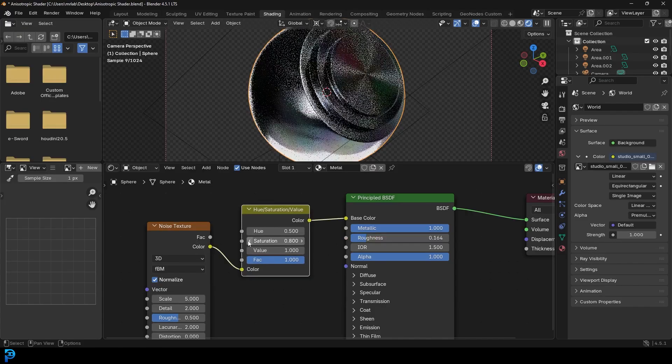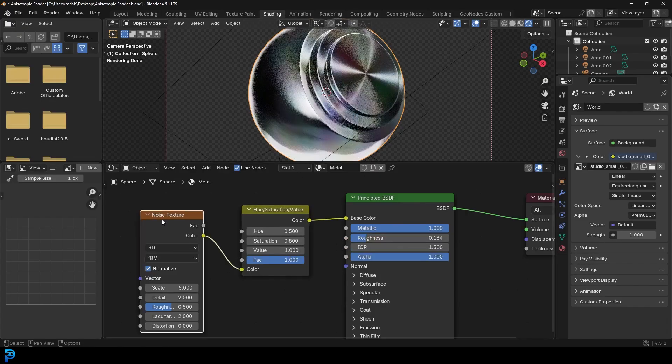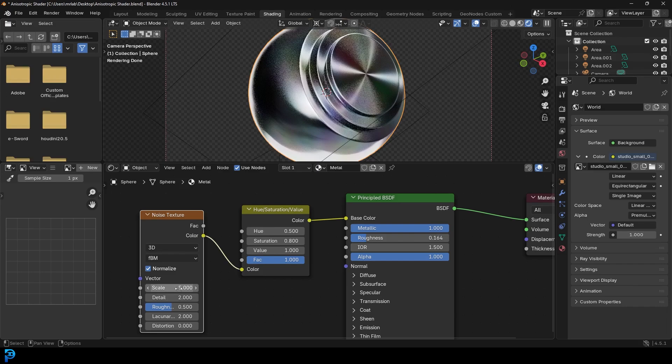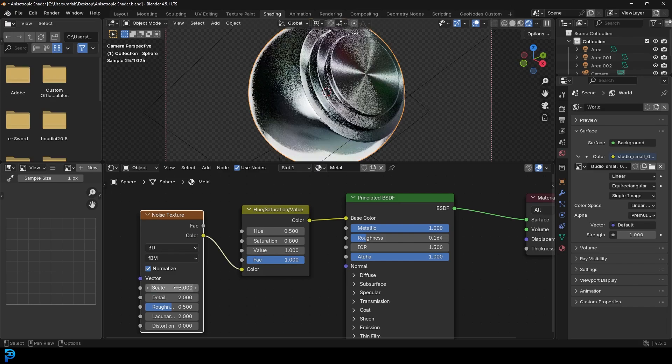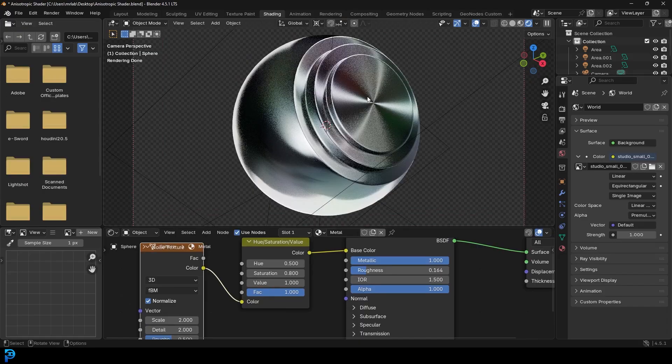And then you could just take that saturation down a few notches if you want. That gives you a really cool chrome effect. I might just make the size here 2, but you get the idea. It's really fun to make an anisotropic chrome shader.